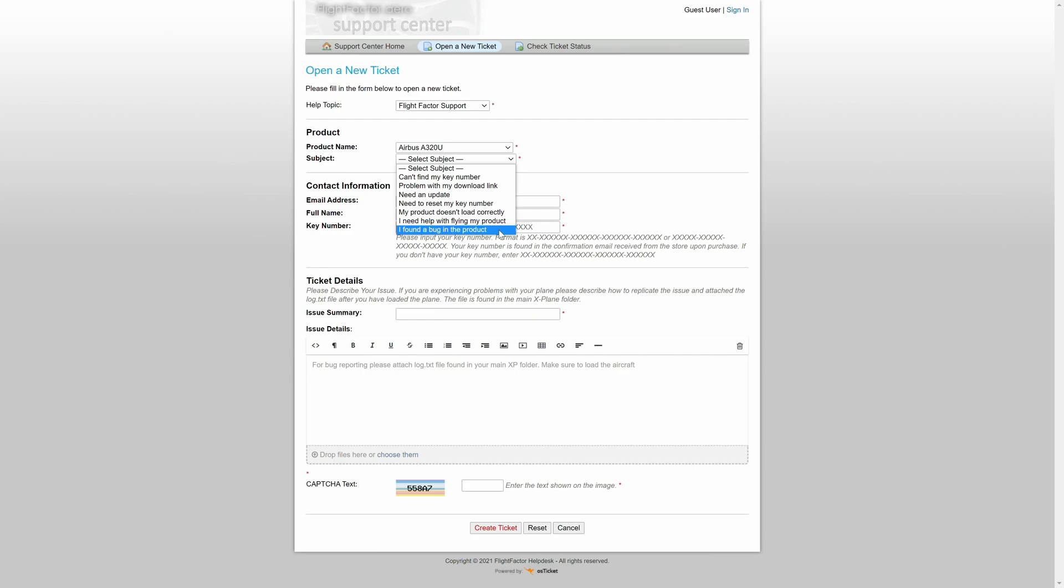If it is the second thing, so it does not work the way it's supposed to like in the real plane, we do ask that you please provide us, for one, the log file, which I'll get to in a second in more detail. But most importantly, please provide us with images of proof that what you're saying is true.